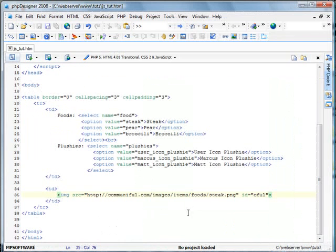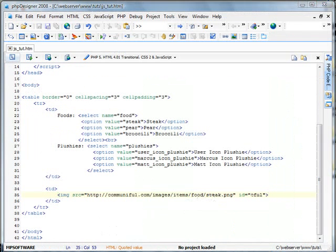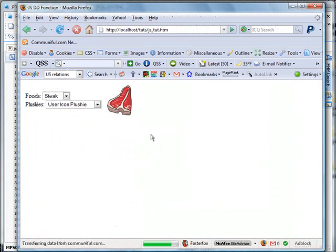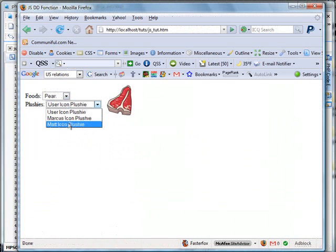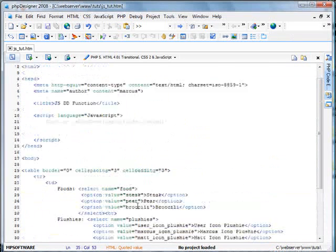It's just food, save, refresh. Nothing changes just yet. Now we're going to go ahead and write the function in JavaScript.